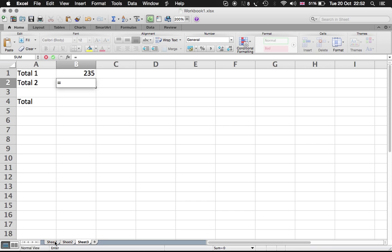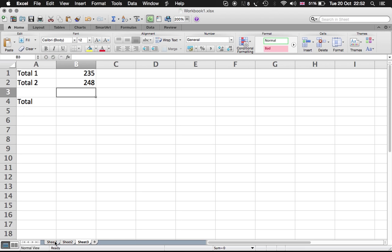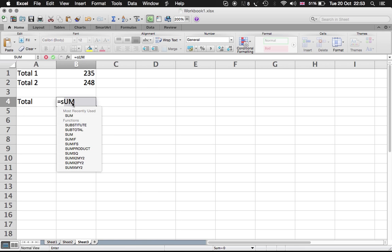We could try to change some numbers and see how that will change. Sheet 2, exclamation mark, and the reference cell which is B12, or any other cell that you want to connect. Here we have sum.